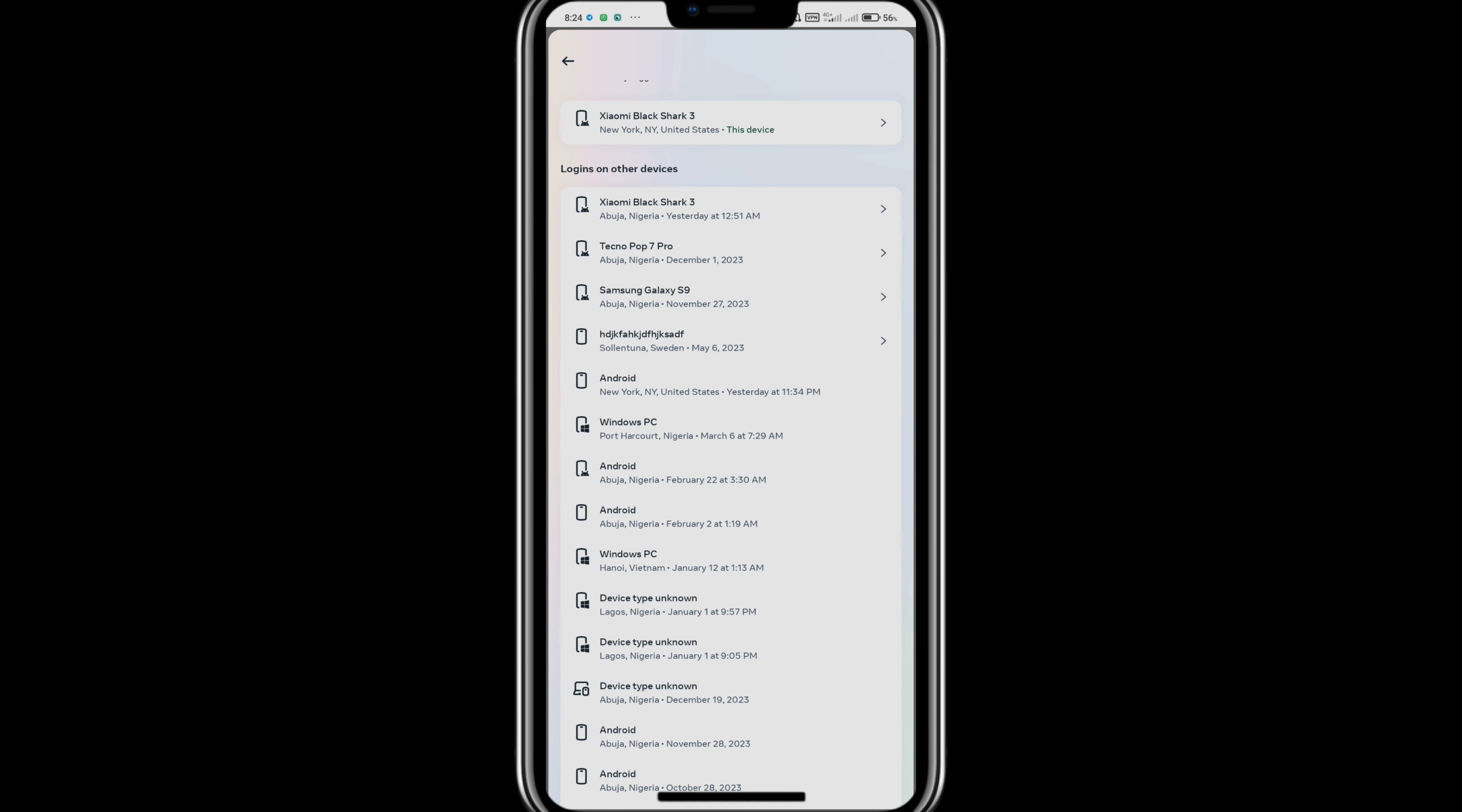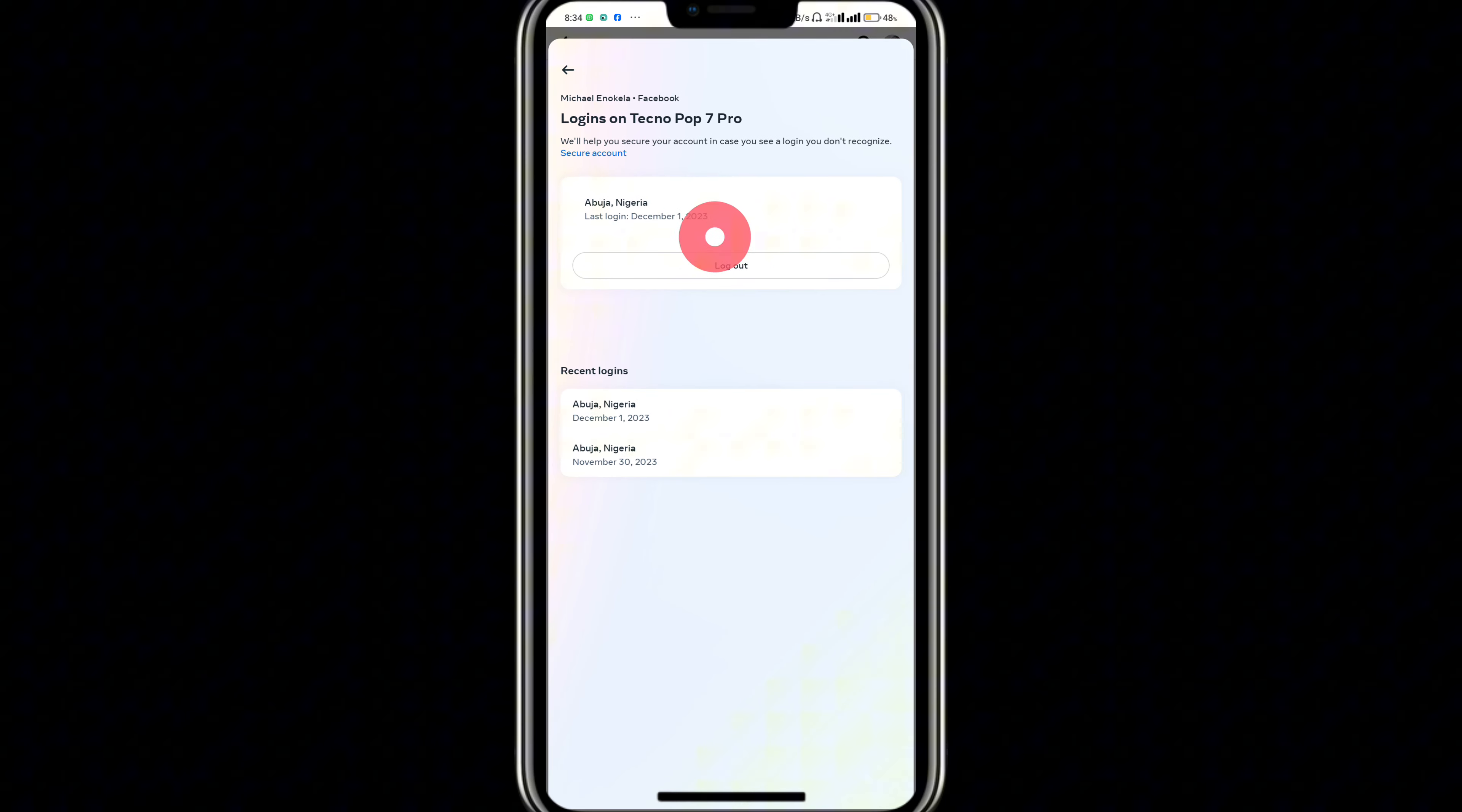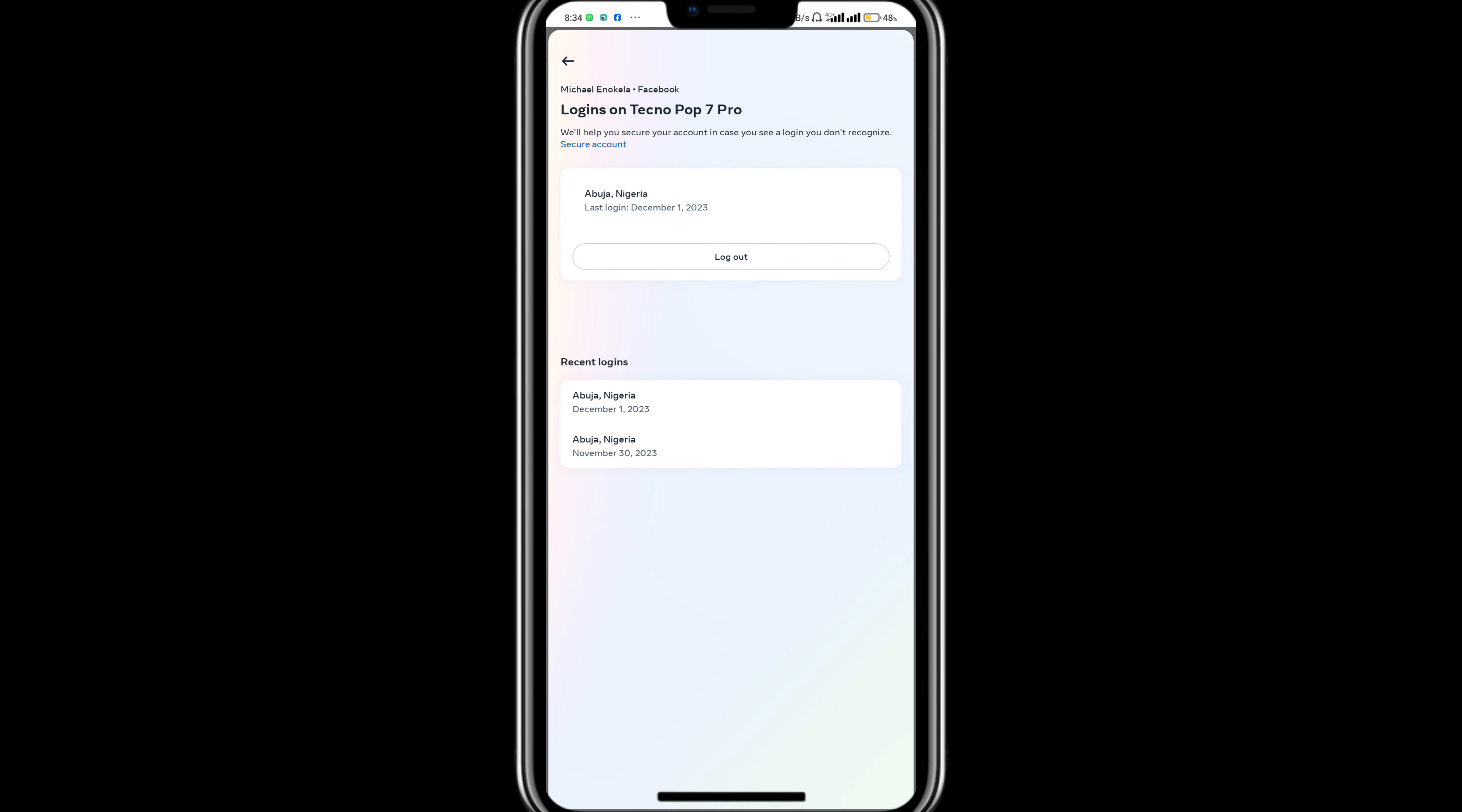On the Settings and Privacy page, you want to come to this section where it says Meta Account Center. If you do not find Meta Account Center, you can go to your app store, download and update your Facebook, and you should see the Meta Account Center.